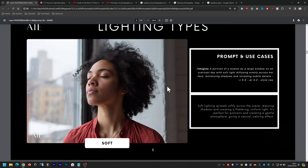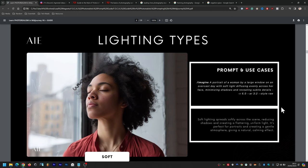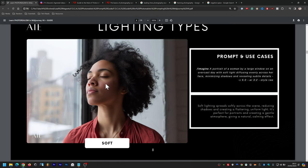Soft lighting: the prompt is a portrait of a woman by a large window on an overcast day with soft light diffusing — meaning spreading evenly — across her face, minimizing shadows and revealing subtle details. Soft lighting spreads softly across the scene, reducing shadows and creating a flattering, uniform light. It's perfect for portraits and creating a gentle, natural, calming atmosphere.